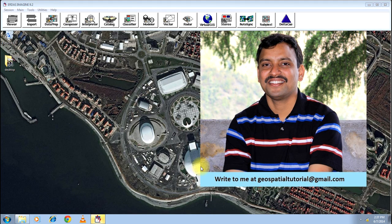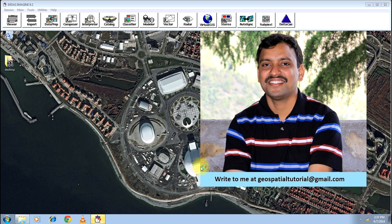Hello everyone, I welcome you all once again to Geospatial Tutorial. We will learn today how to mosaic two or more images.